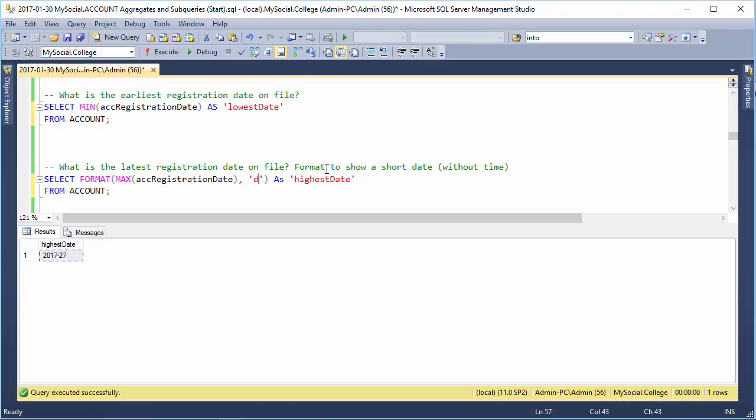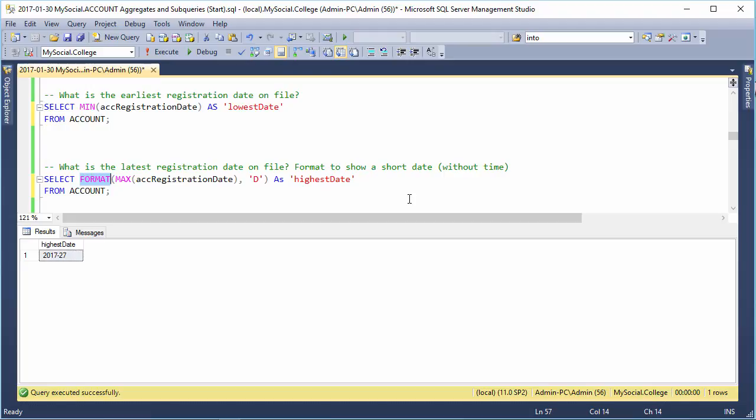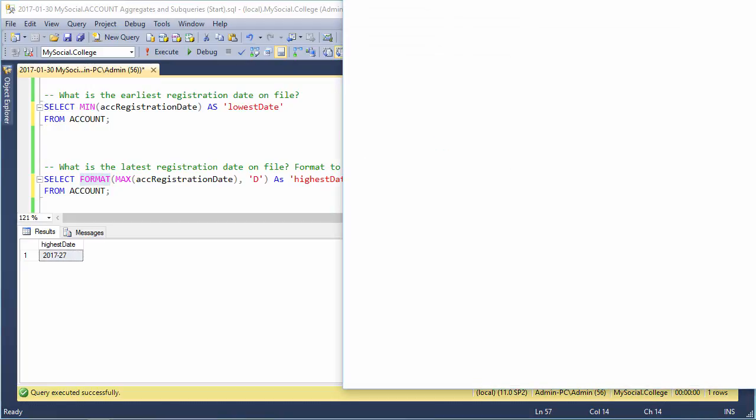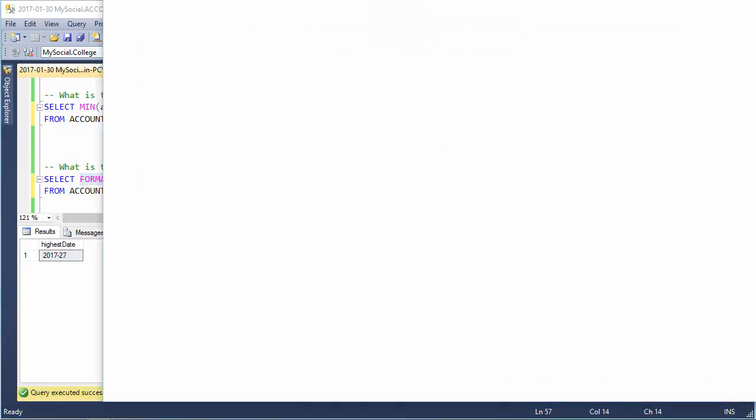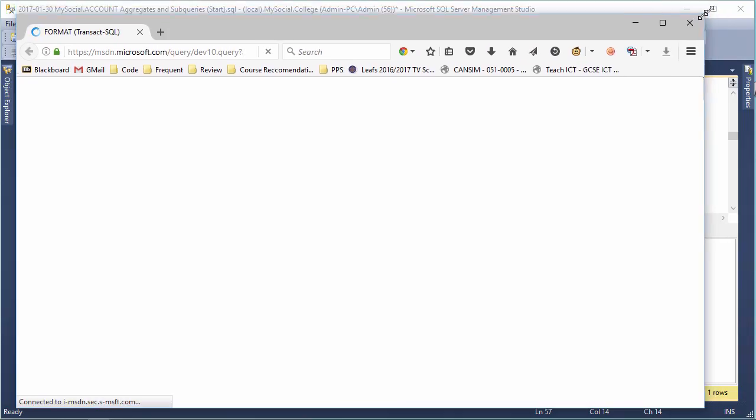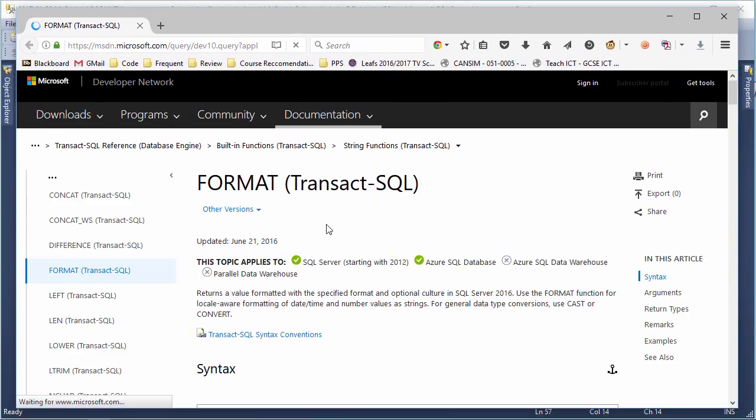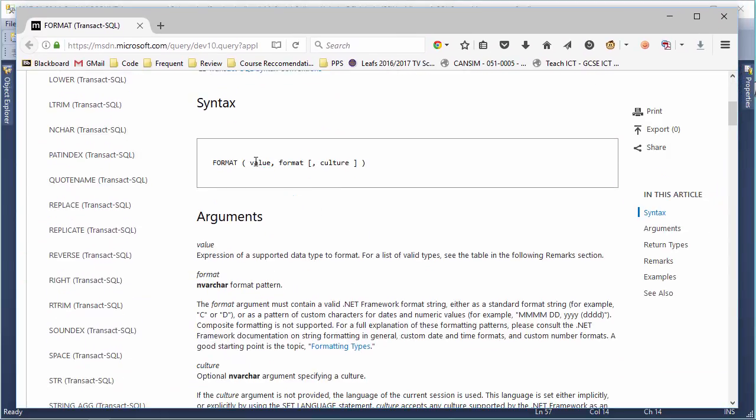But you usually are good with just the shortcut. So, you can just use the single-letter shortcuts that are available. And if you're curious about what those are, just highlight Format, press F1 on it, and you should get a help window opening up in your browser, ideally.